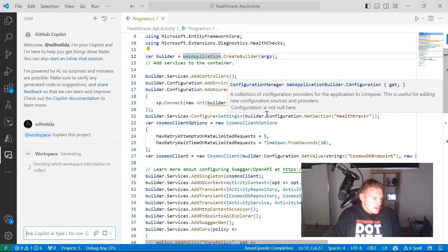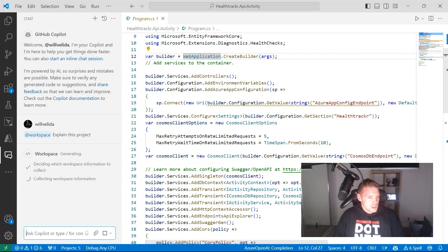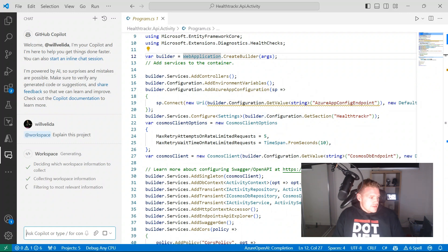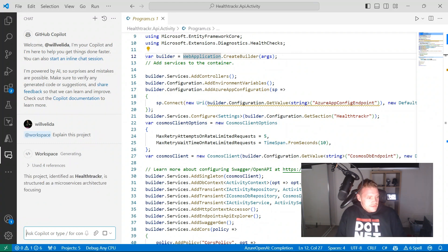It's deciding which workspace information to collect, so this could take a little bit of time because I've got several projects in my code editor at the moment. It's collecting that workspace information, thinking about it, then filtering to find the most relevant information. What's great about GitHub Copilot chat is you can actually see the steps it's taking to generate and use the references.